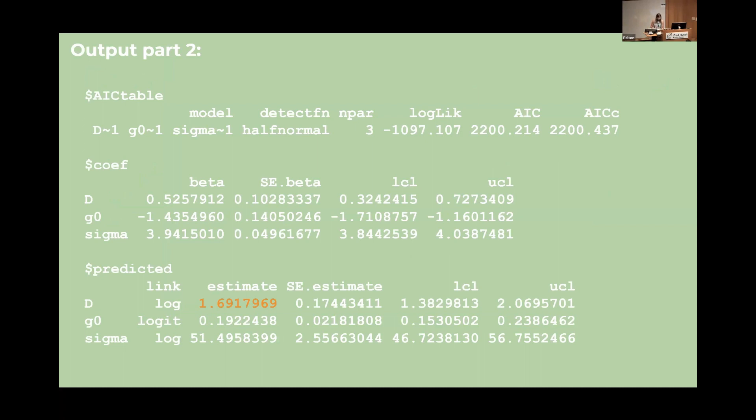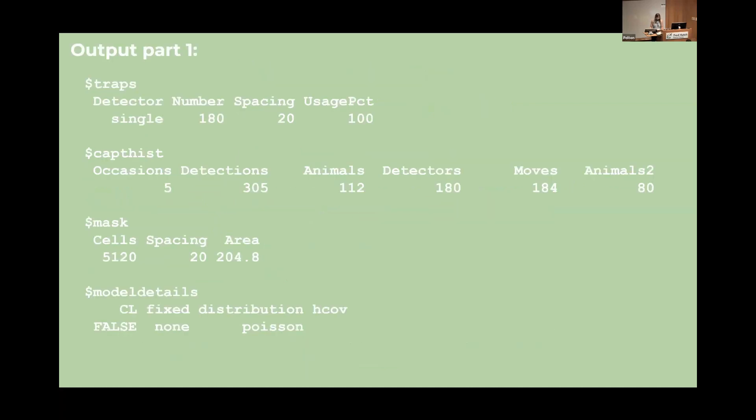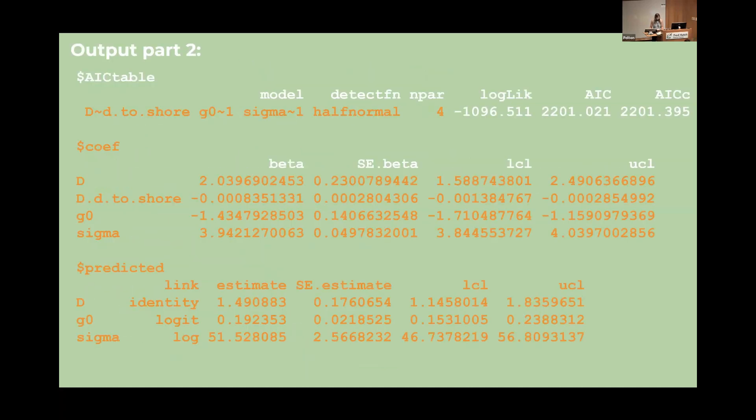So the next part of this output we have some coefficient estimates. The one that we really care about is the one in orange here which is our density estimate. So according to this model there are about 1.7 possums per hectare. But we might want to add some covariates to the model. So here we're using the distance to shoreline because that could indeed affect density. The other parameters here are just being treated as constants.